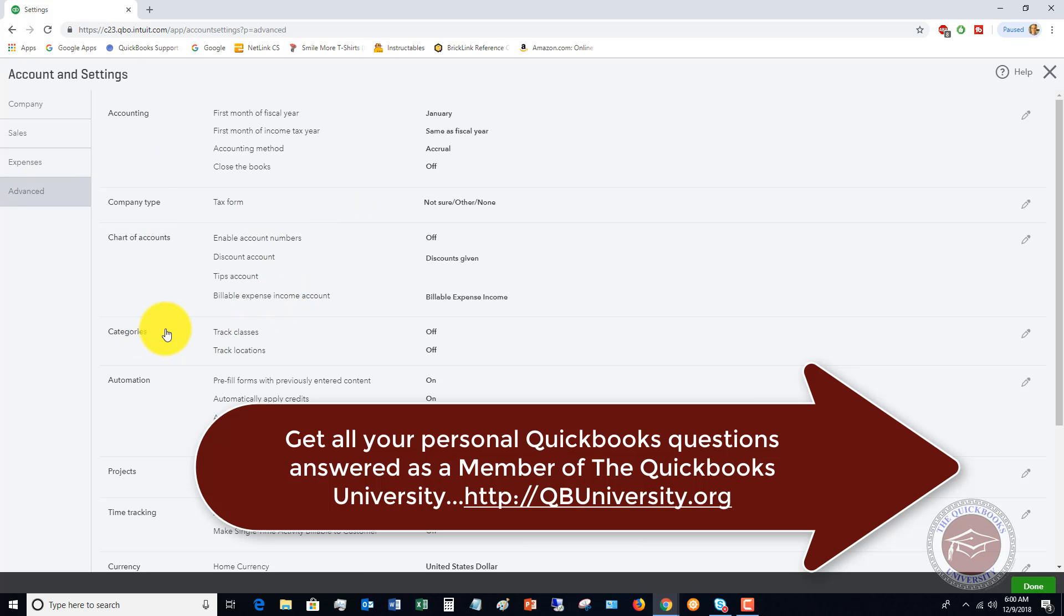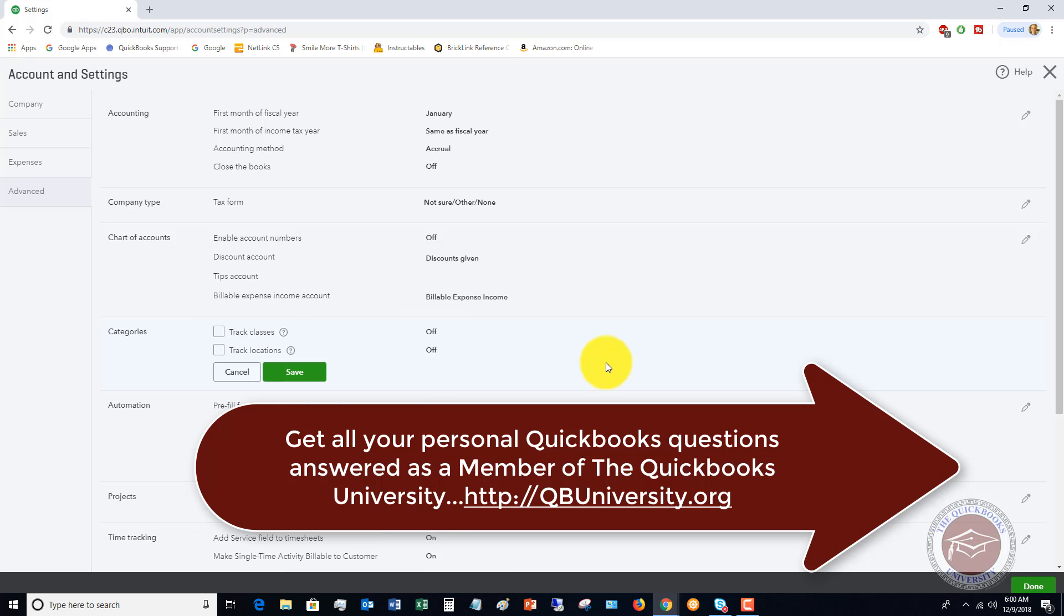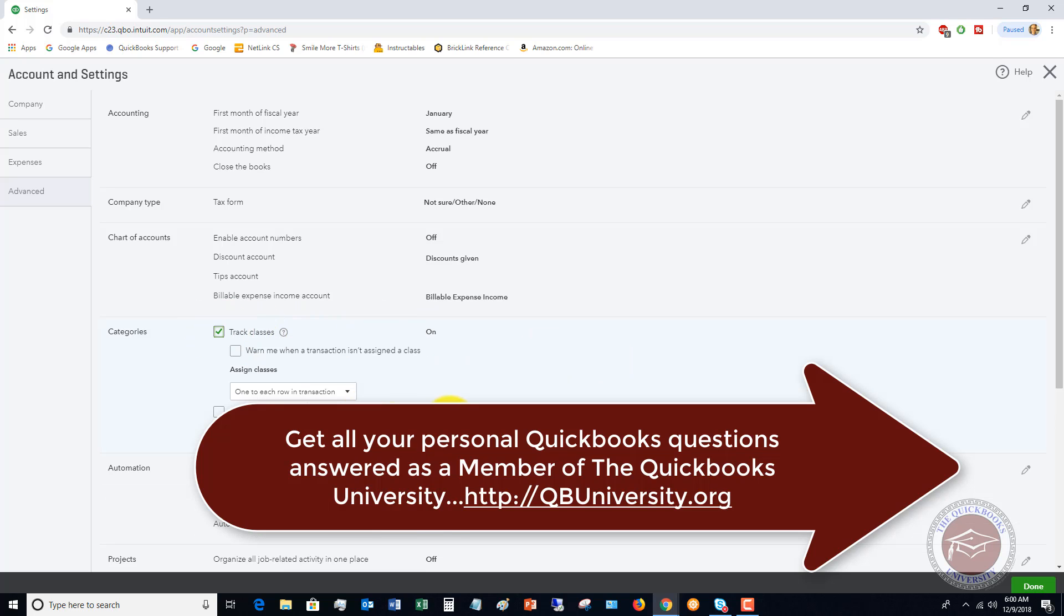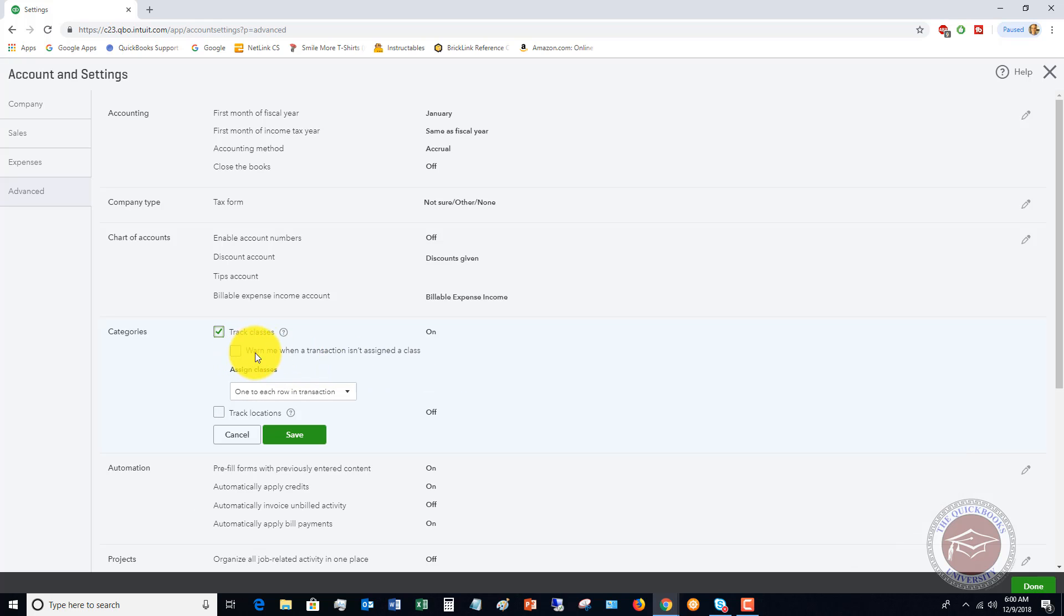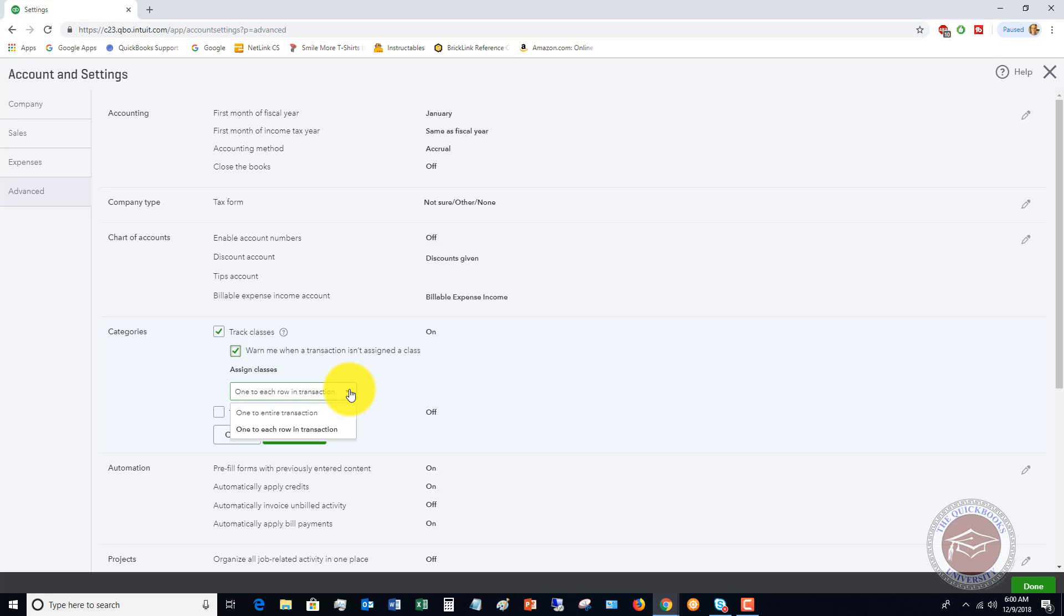You'll see here there's an option: Categories, Track Classes. Click that, we're gonna track classes. Now it says warn me when a transaction isn't assigned a class. I would recommend checking this if you are going to do class tracking and assign classes one to each row in a transaction.